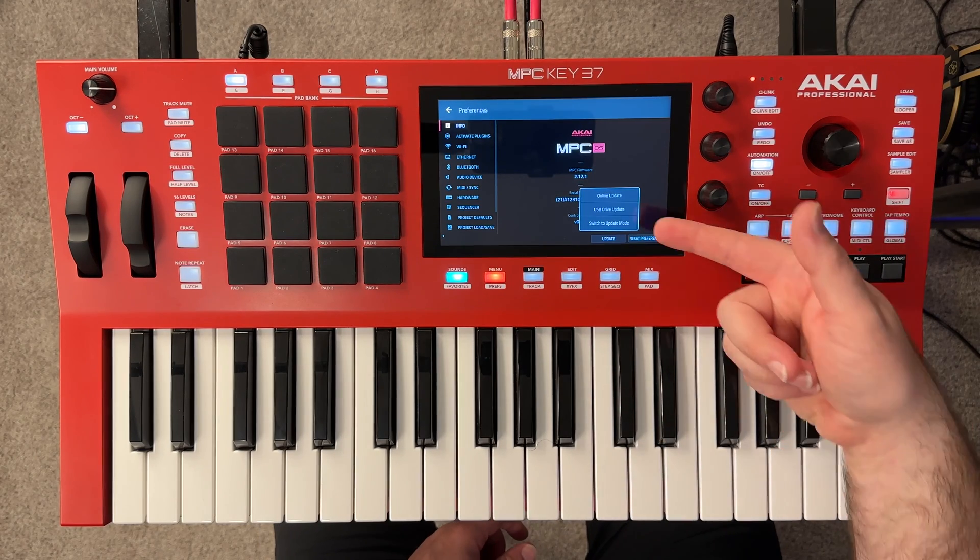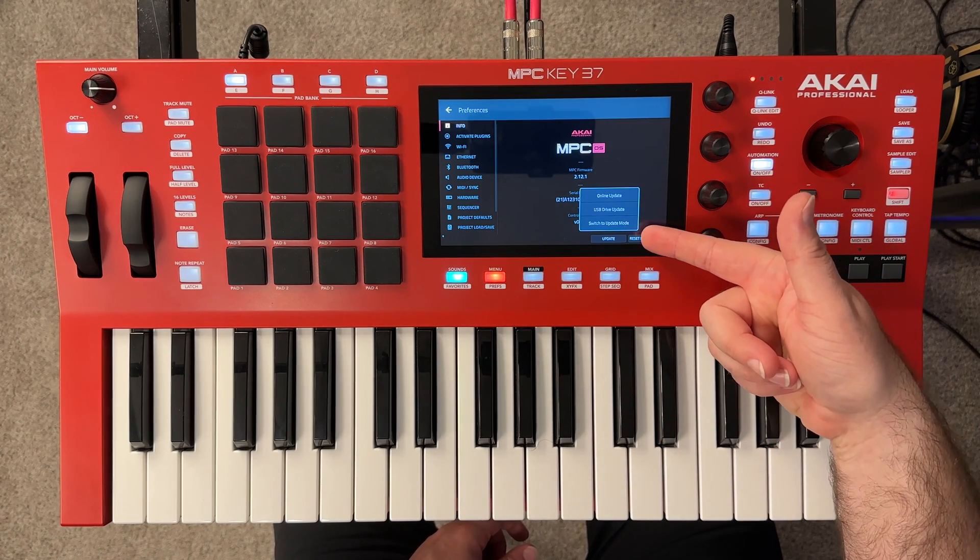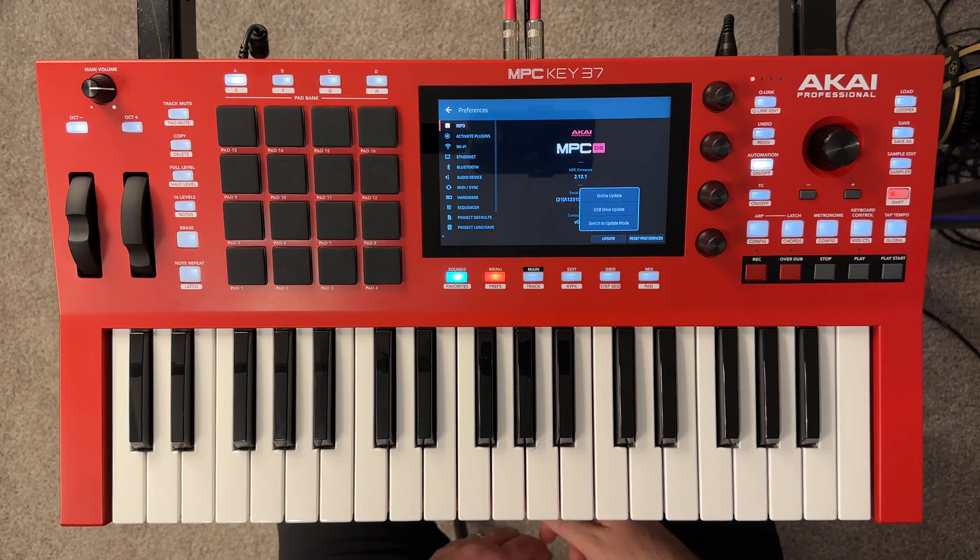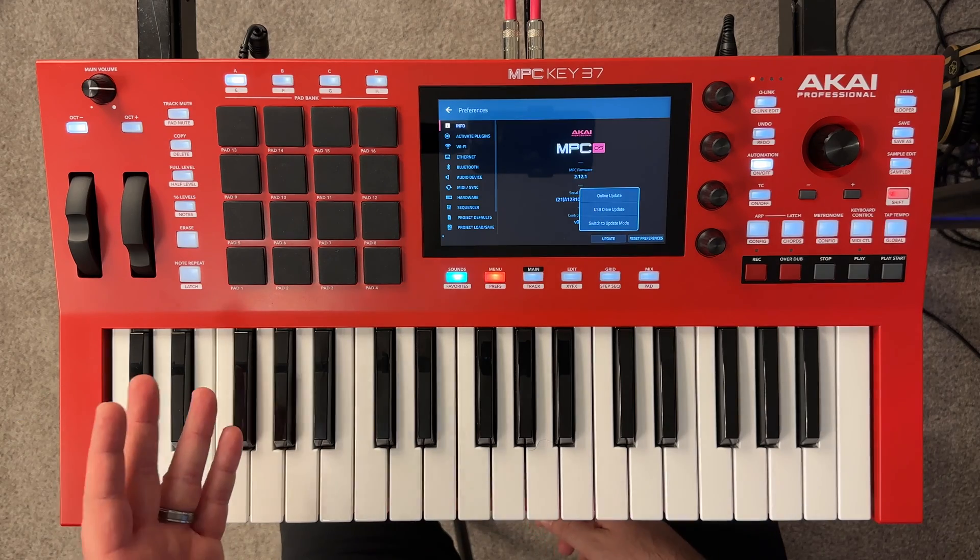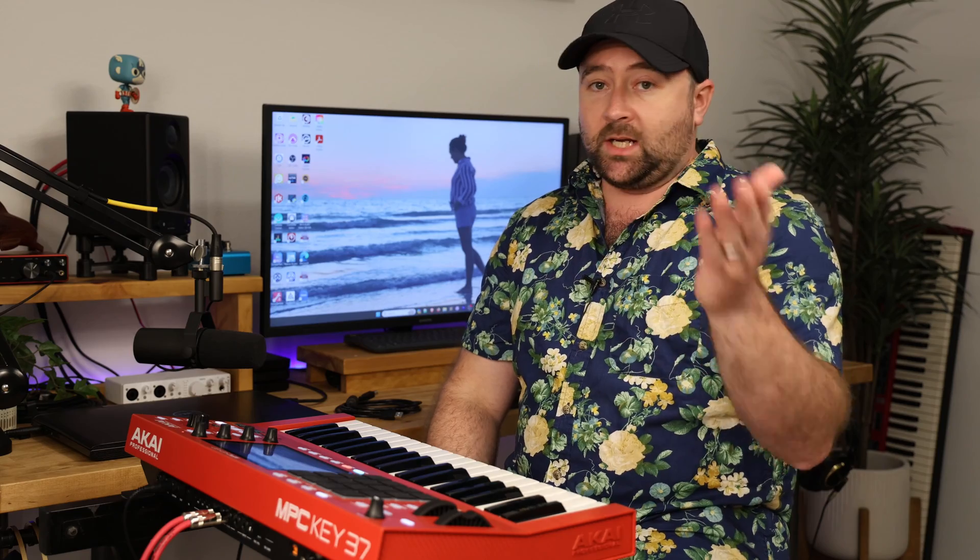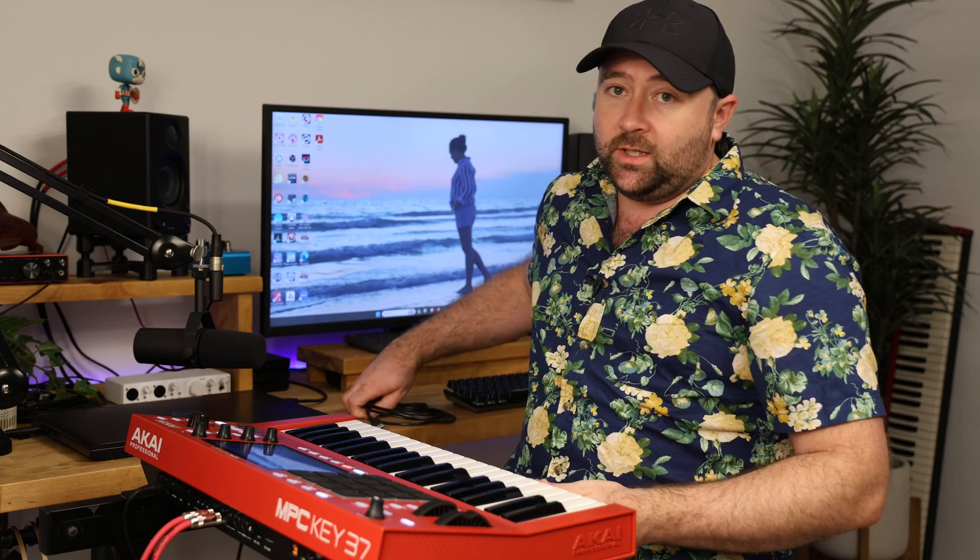And we have this other option in here, switch to update mode or USB drive update. You could use a USB drive to update this. I'm not going to cover that in this video, but there are instructions on Akai's website. I am going to use the included USB cable that came with this keyboard and we're going to switch to update mode and update this. But before we do that...